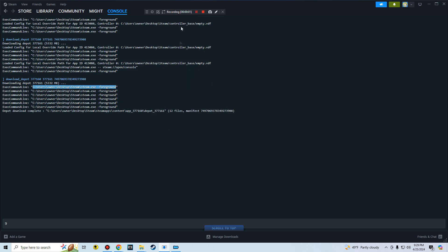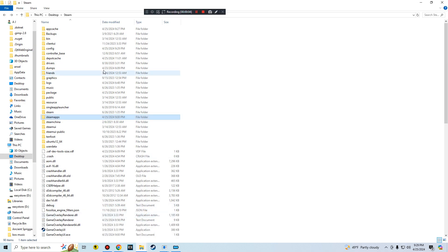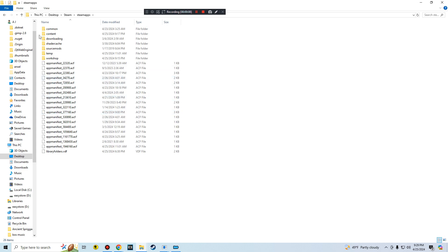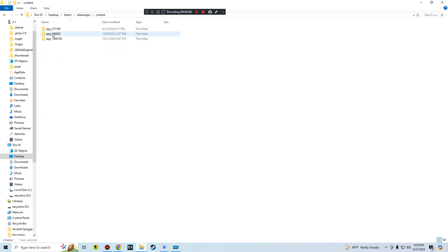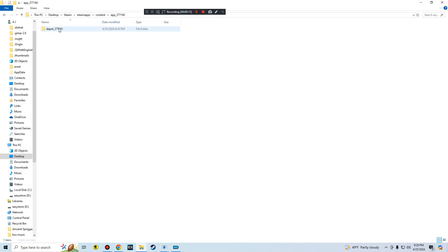All right, so once your file is downloaded, what you want to do is you want to come over to Steam. You want to go to SteamApps, you want to go to Content, and then you want to find this folder right here, app 377160. You want to open that up, open the depot folder.